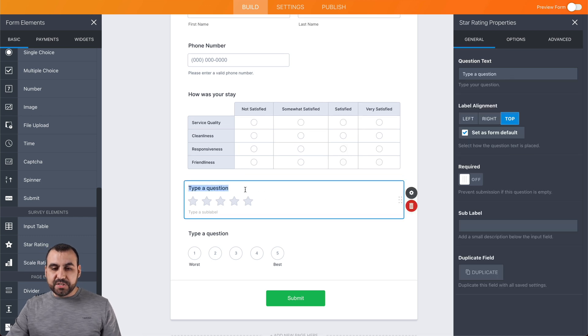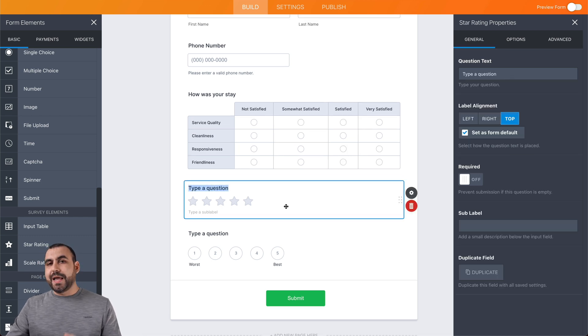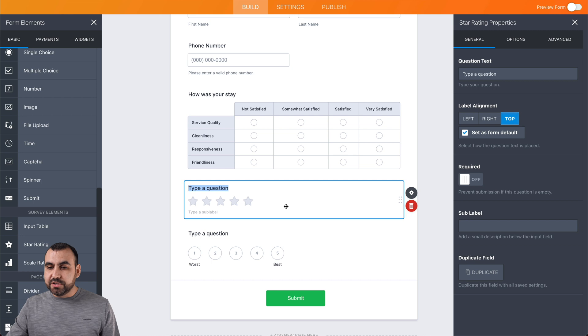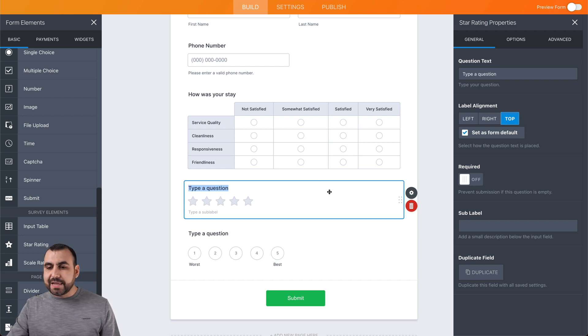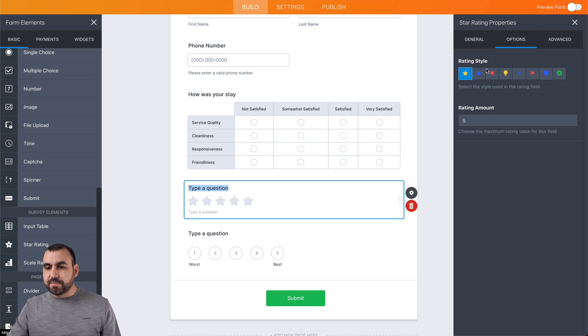Next we have is the star rating. It doesn't have to be a star, we can change it also. Again, we can change the question if we like, and we get the options right here.